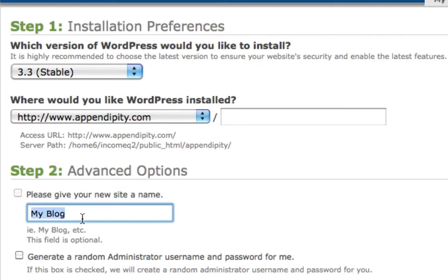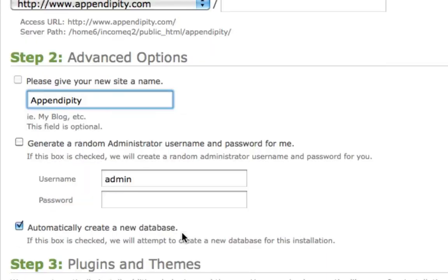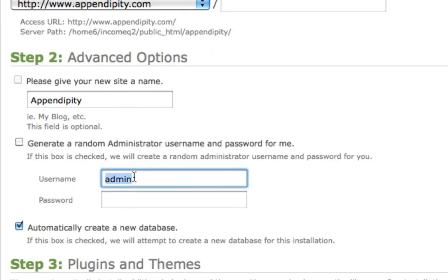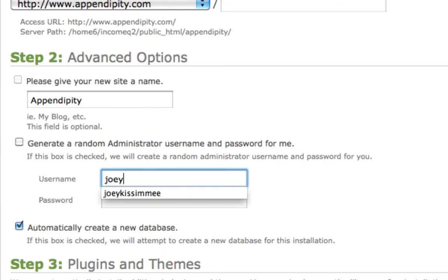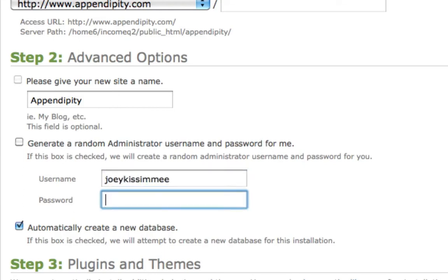In step two, guys, very important—you're going to want to do this. Just click here to display. Right here, name your blog. I'm gonna call mine Appendipity. Right down here, your admin—you're going to want to choose your own username and password. You don't want to just leave it as admin. I'm gonna go with Joey Kissimmee and testing1234.